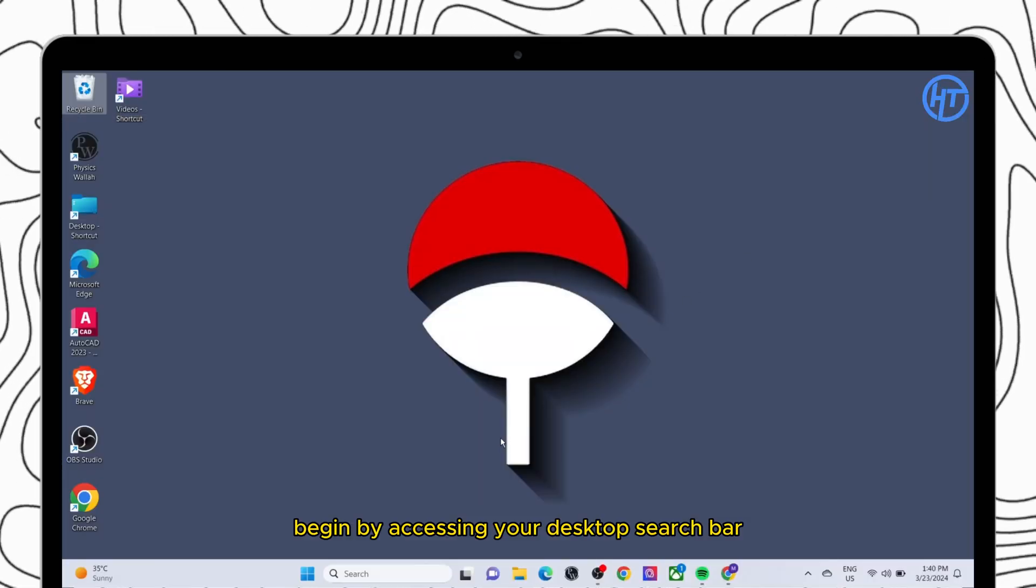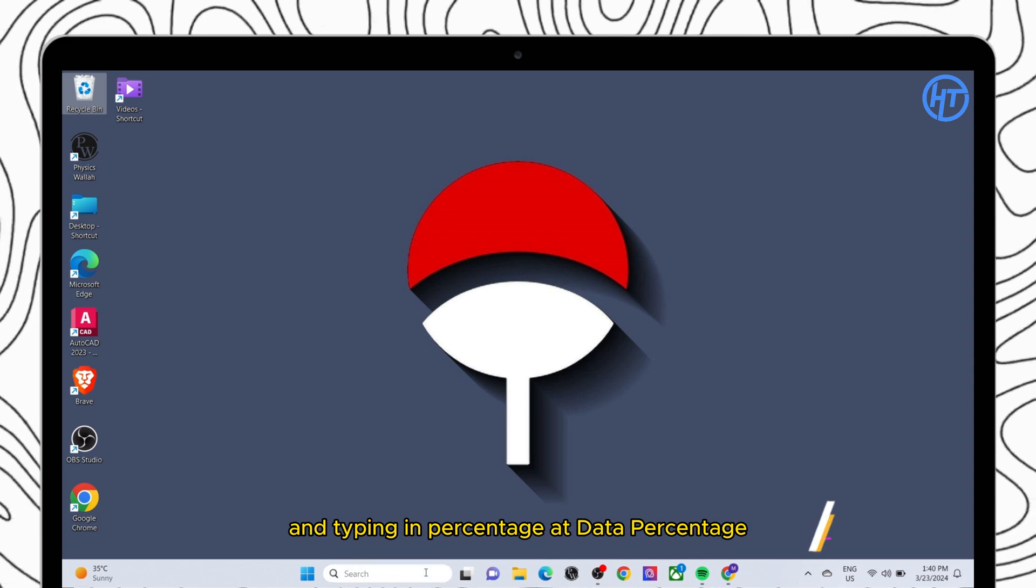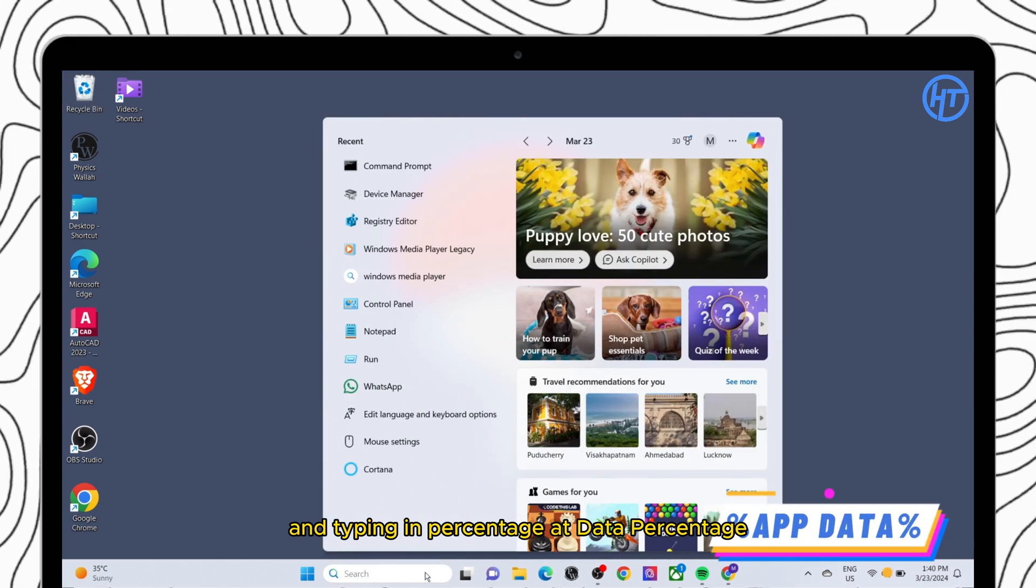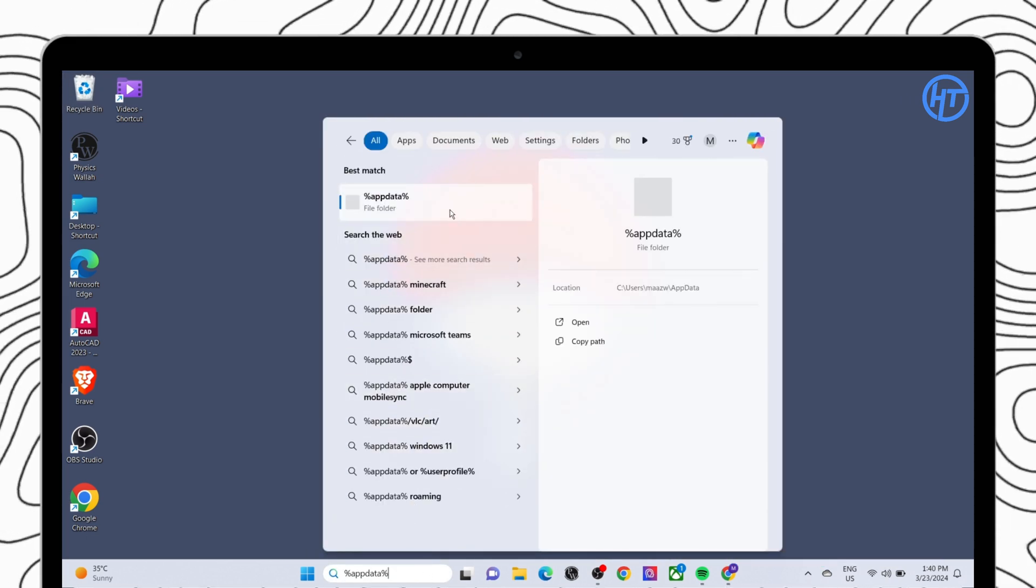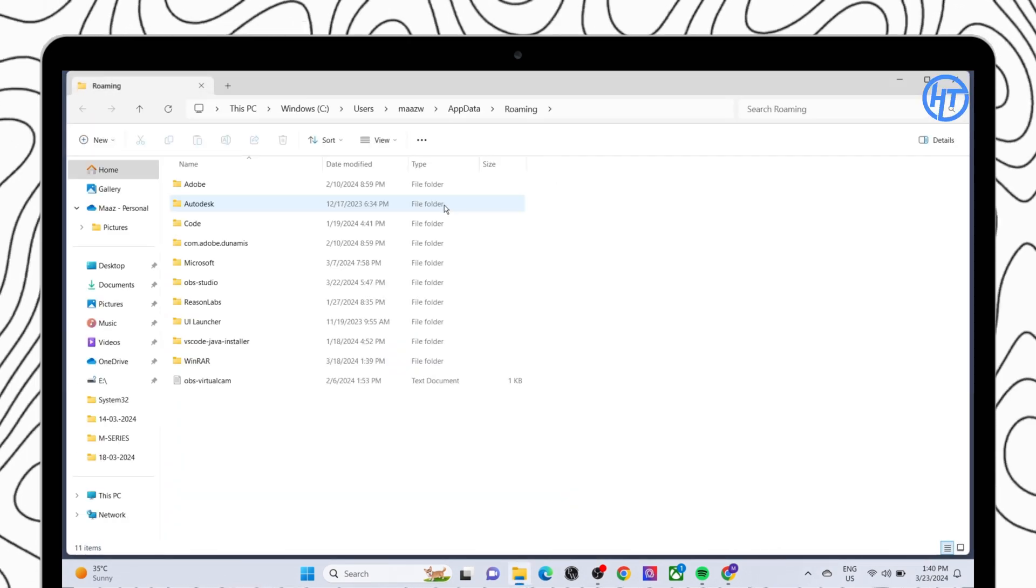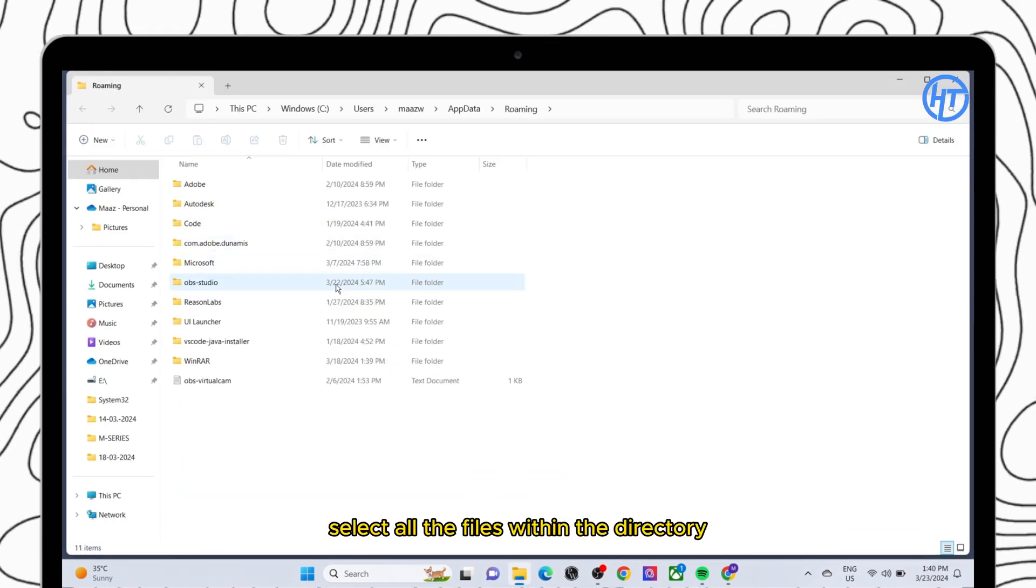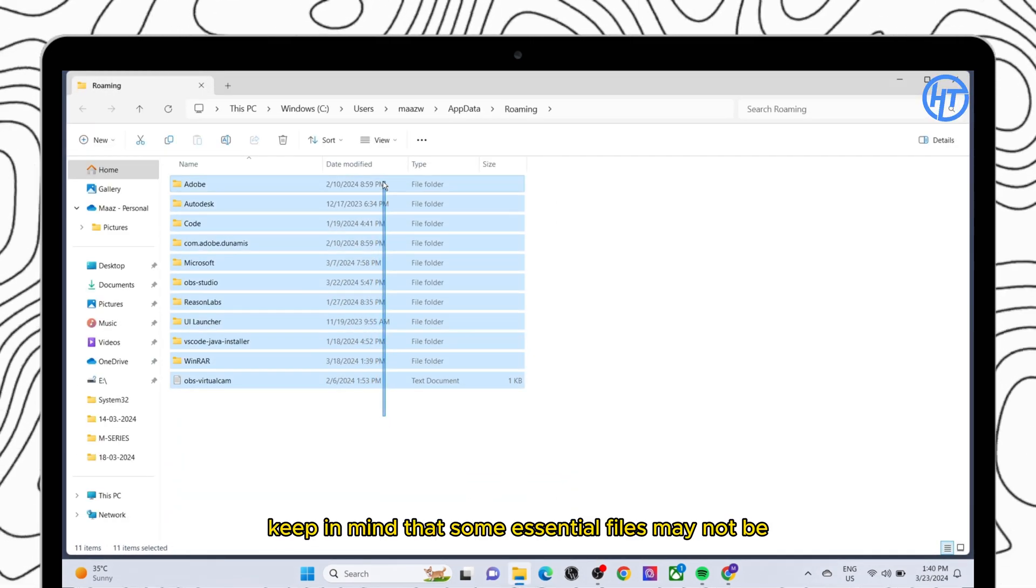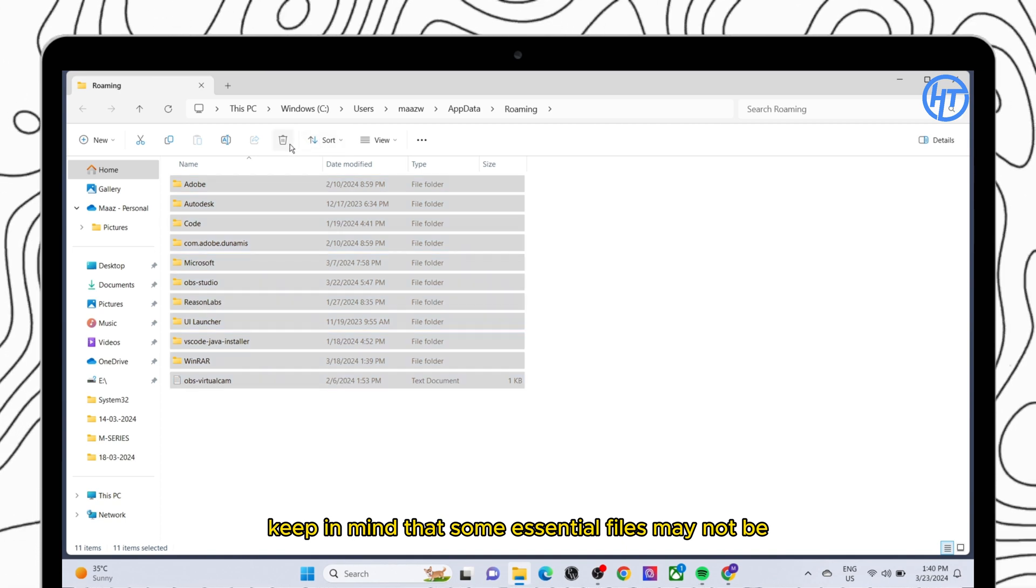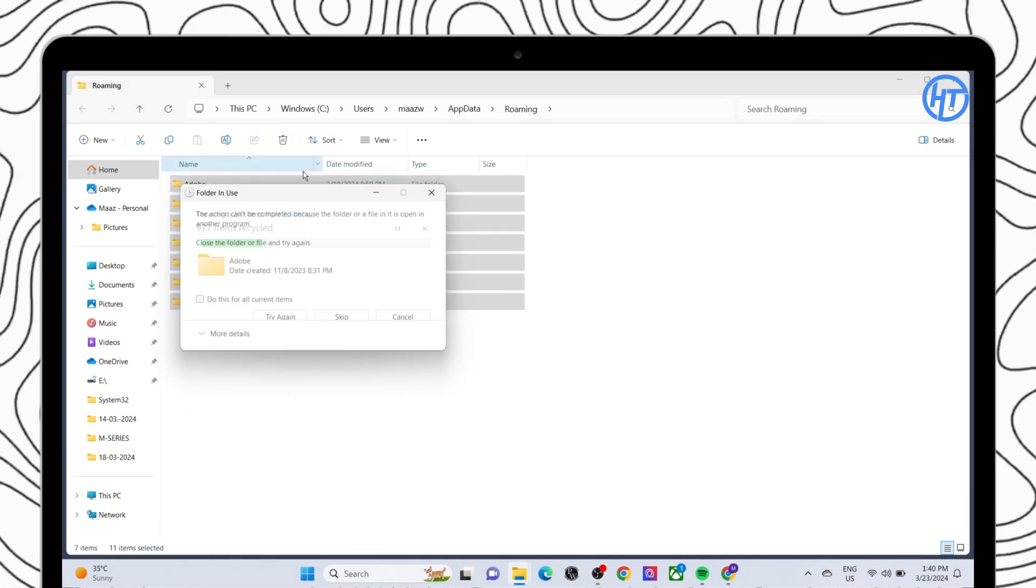Begin by accessing your desktop search bar and typing in %appdata%. Select all the files within the directory and delete them. Keep in mind that some essential files may not be deleted, so don't be alarmed.